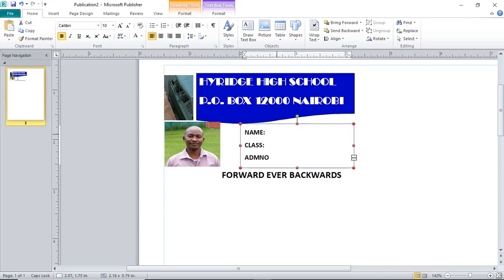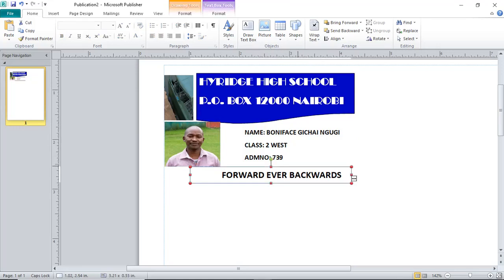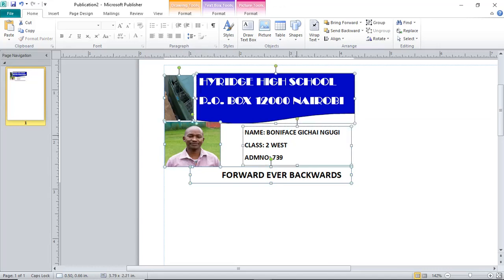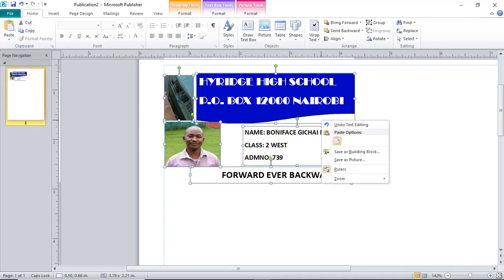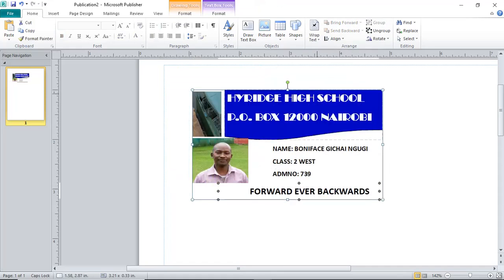Now I only need to type the student's name and the admission number, for example 709. To copy this ID, you need to group all elements. Hold Shift and click each and every object, then right-click and choose Group. After grouping, this has become one ID — it is movable and can also be copied.